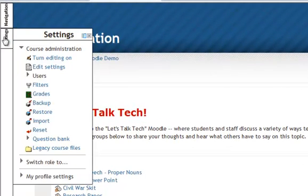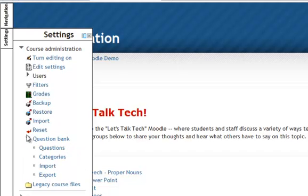So find the settings block and go down to question bank. Click on the little arrow and select the option called questions.